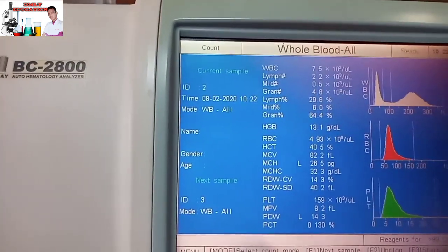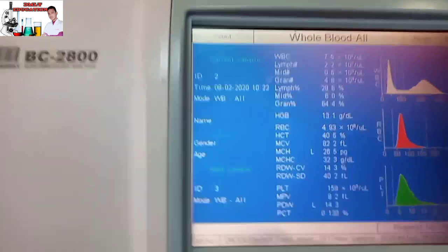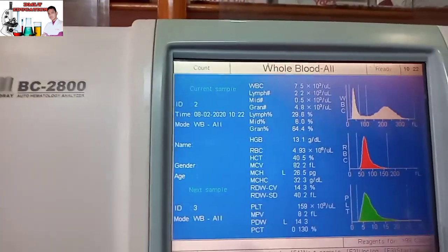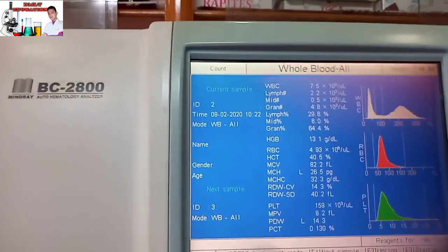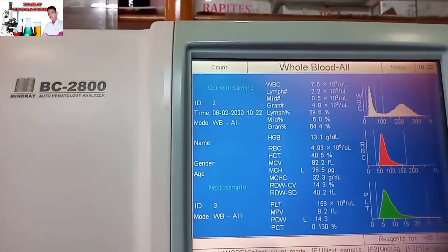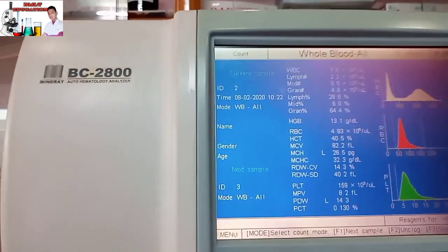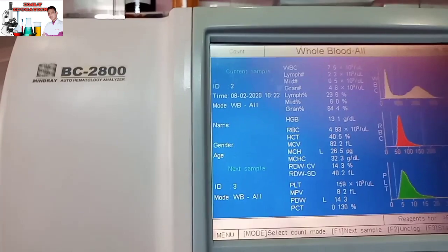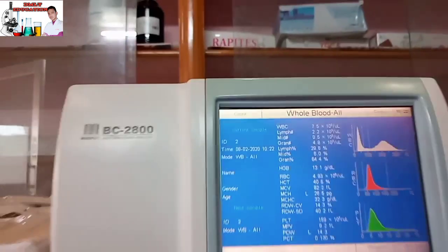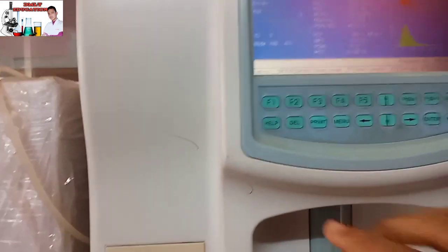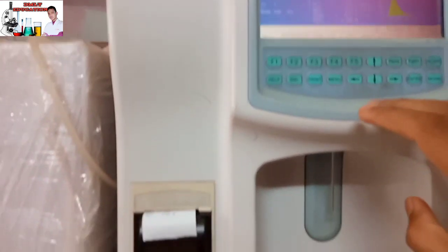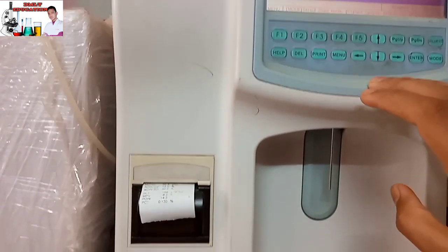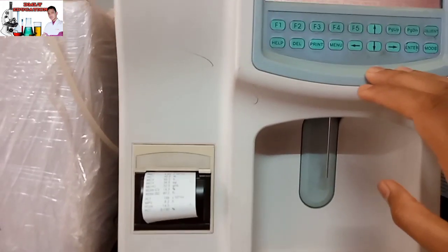WBC 7.5. Lymphocytes, Monocytes, Neutrophils. I will show you the results.